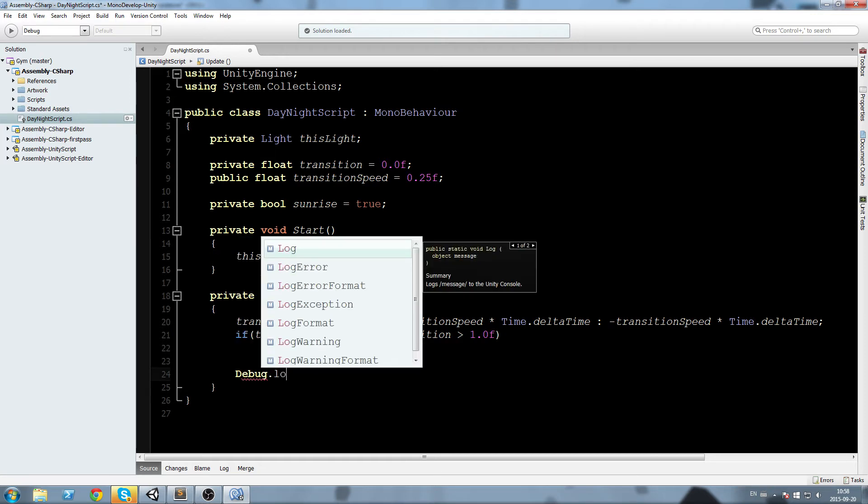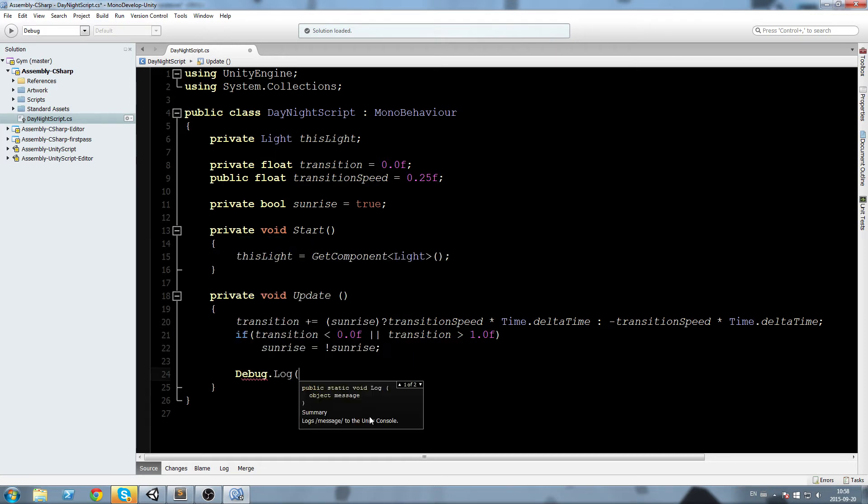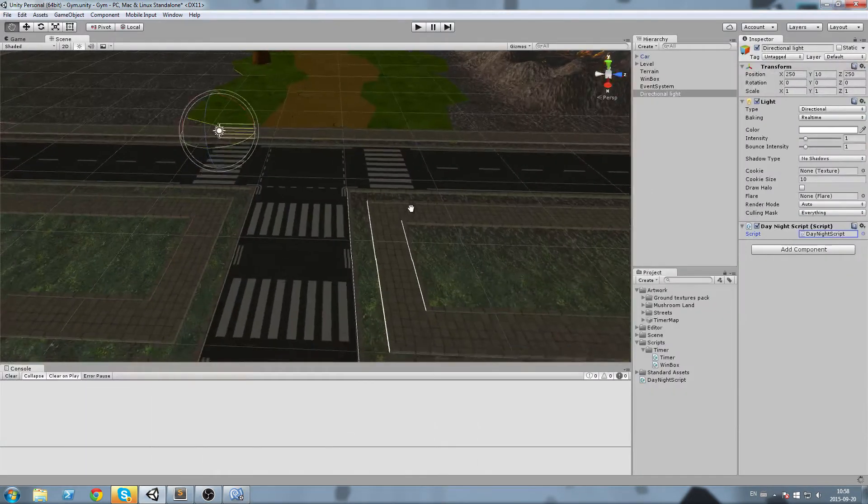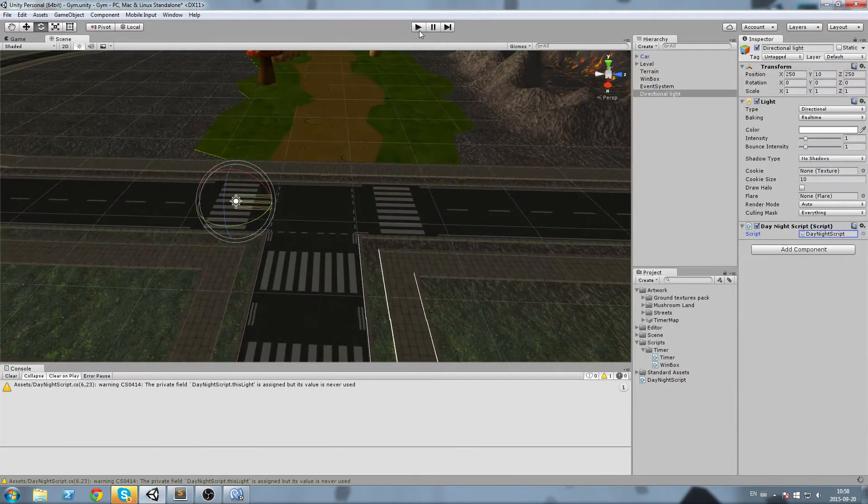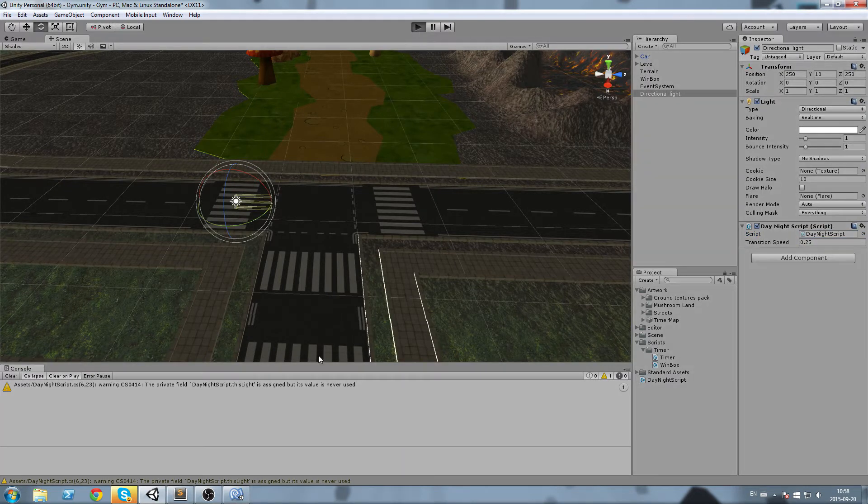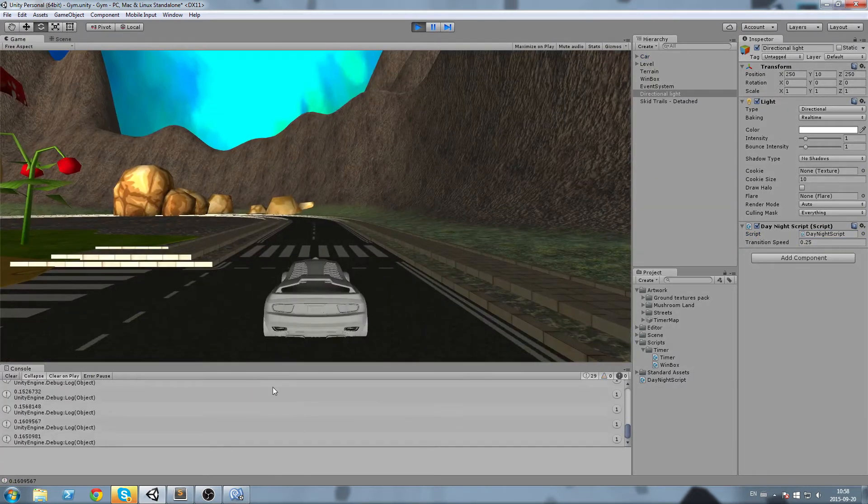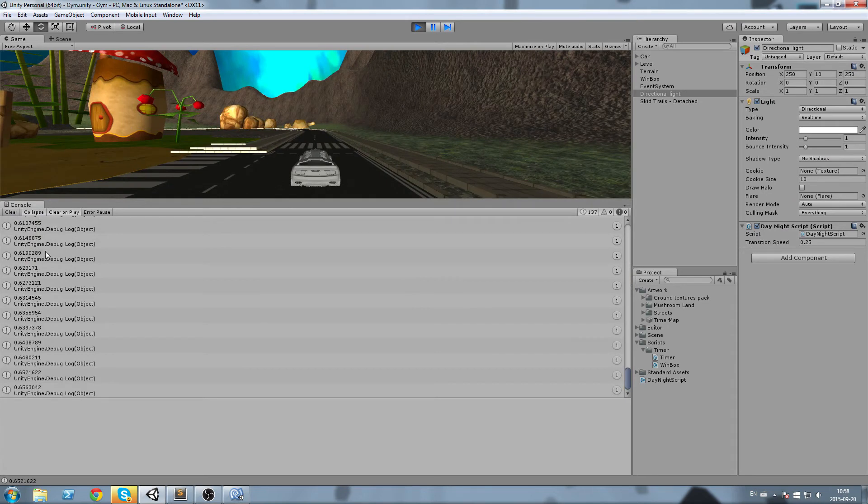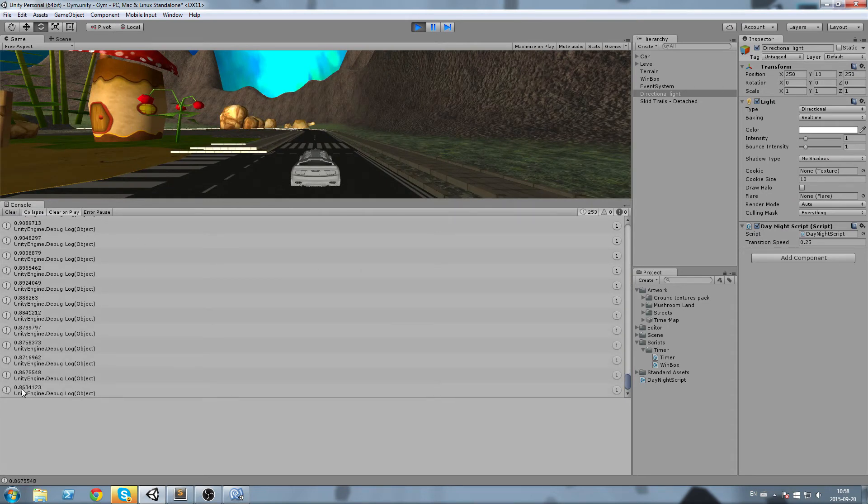So debug dot log transition. We have no effect on our light just yet, but we're going to look at the console to see if our float goes, if we check out our float is going back and forth. So as you can see it goes up to one and then it goes down again.